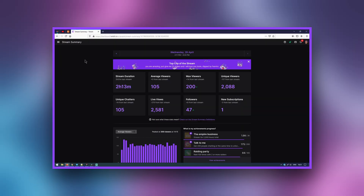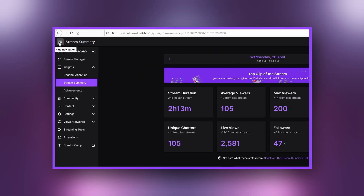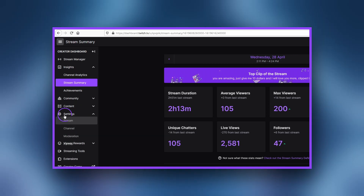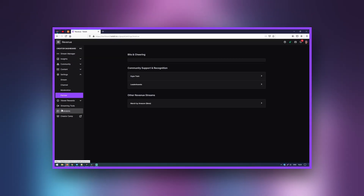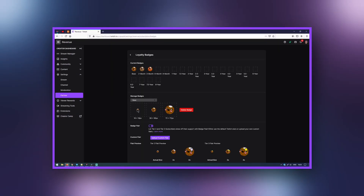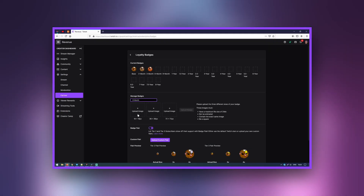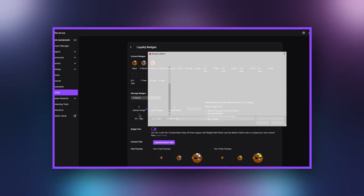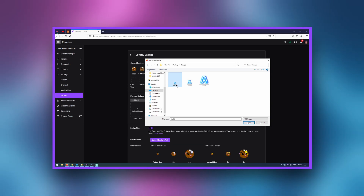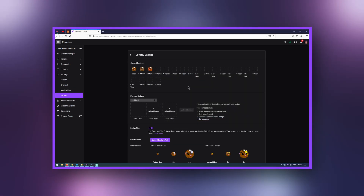You can customize those badges to thank them for their continued support. To upload a custom subscriber badge, click the hamburger menu to open the menu and click Settings, then Partner or Affiliate. Click Loyalty Badges. Here, choose the badge you'd like to modify by selecting it from the drop-down menu beneath Manage Badges.